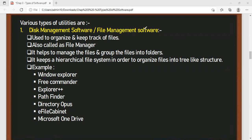An operating system is a program which acts as an interface between a user and hardware. Examples of operating systems include: BOSS, MAC, iOS, Linux, Unix, and Android.